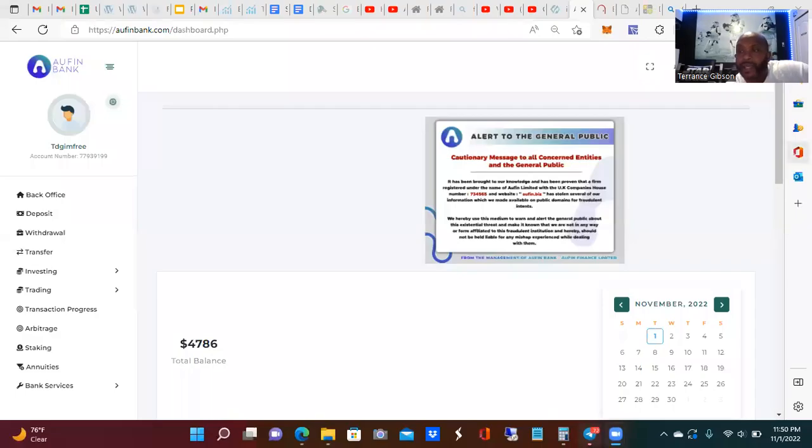I'm going to share my screen again. All right, Alvin Bank.